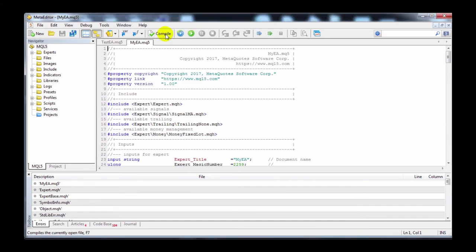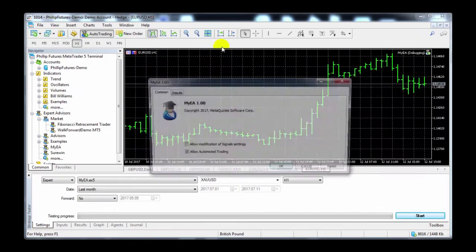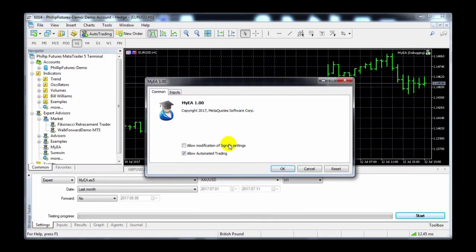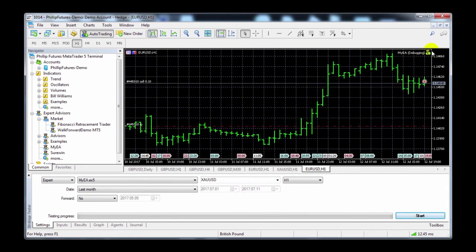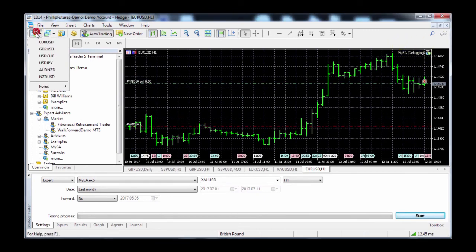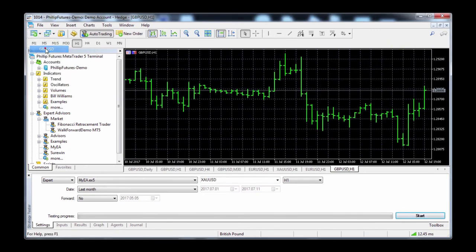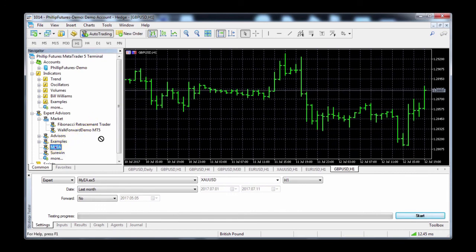I'm just going to compile this and run it quickly to apply it to the charts. Again, make sure that you check both Allow options, and make sure that the green icon is seen at the top right-hand corner. Applying the EA to your charts is as simple as dragging and dropping the EA to the charts — again, make sure that icon is active on the top right-hand corner.